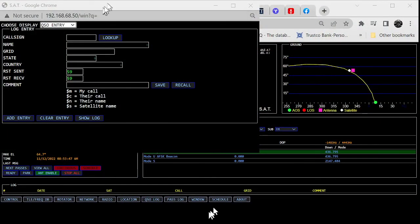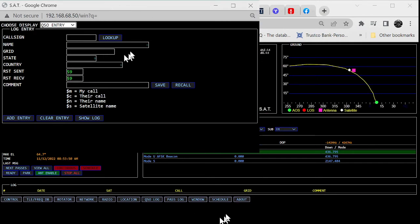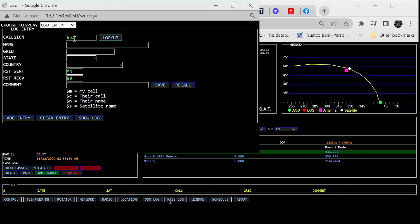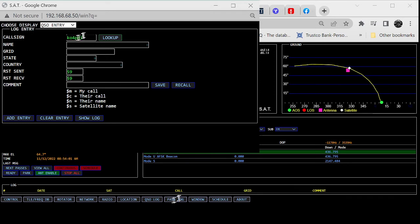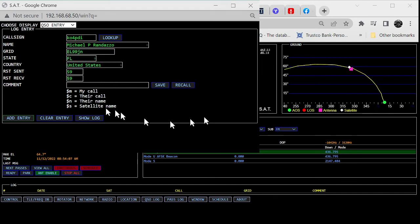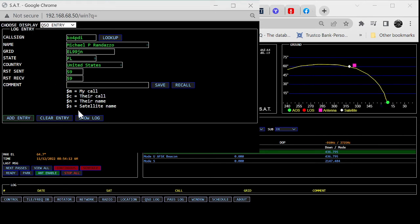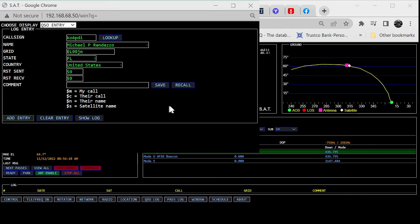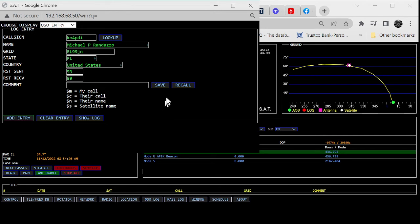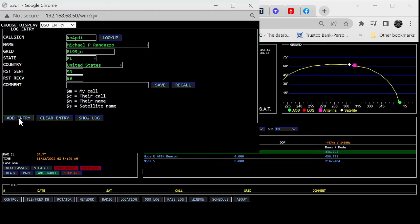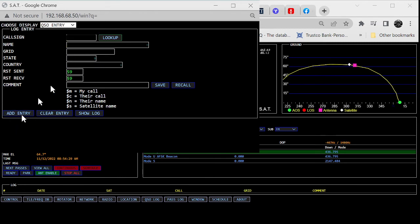Alright, so now we're going to transition to that. Here is the window right here that I add your call sign. So notice if I put your call sign in, let's put mine in, KO4PDI. So I type that in there, and then I tell it look up, and look, it populates with all my information. And then you've got my grid square, you've got my name, where I am, Florida, my signal reports. And you can put comments in right here. And then you hit save, and it will save the satellite information, the time, everything into a log on your computer. As a matter of fact, I'll do that. I'll hit save, add entry right here on the bottom left, hit add entry.